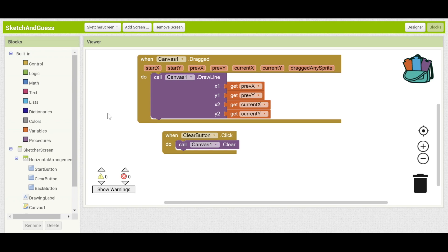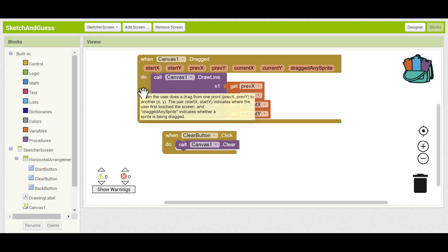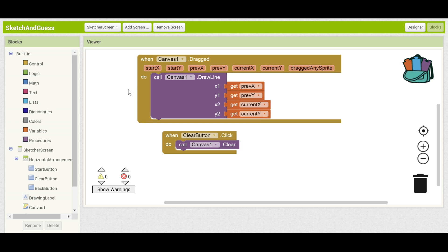Hello and welcome back to the Sketch and Guess App Inventor tutorial. This is part two. In part one we set up the basic functionality of navigating between screens and made sure that the sketcher can draw on their screen.